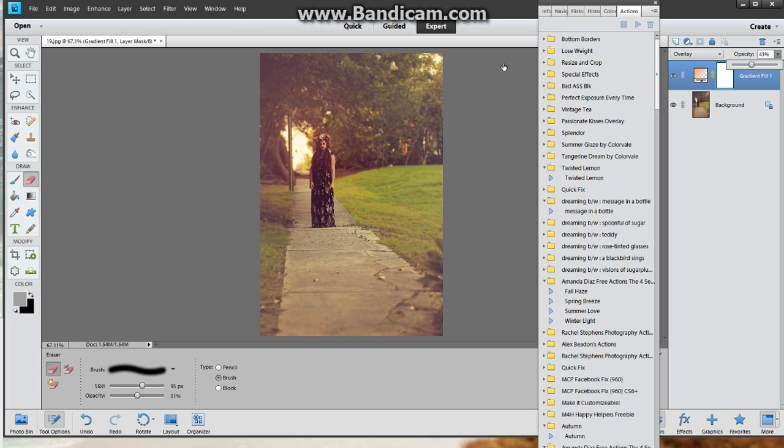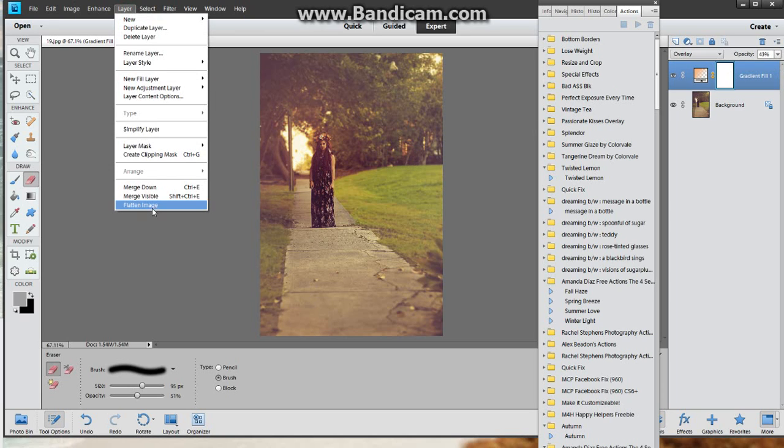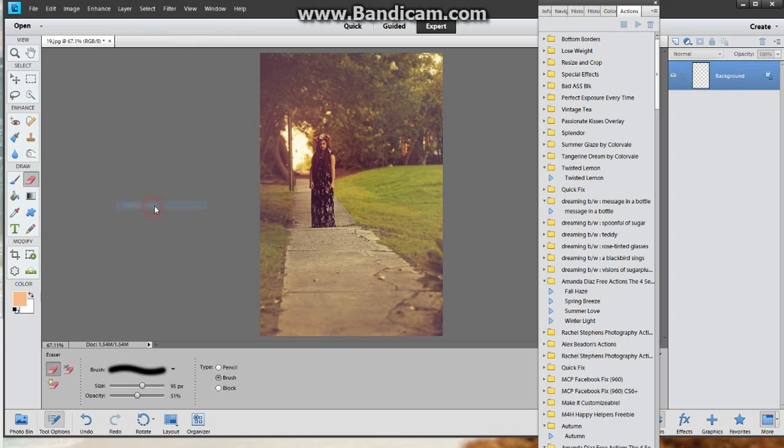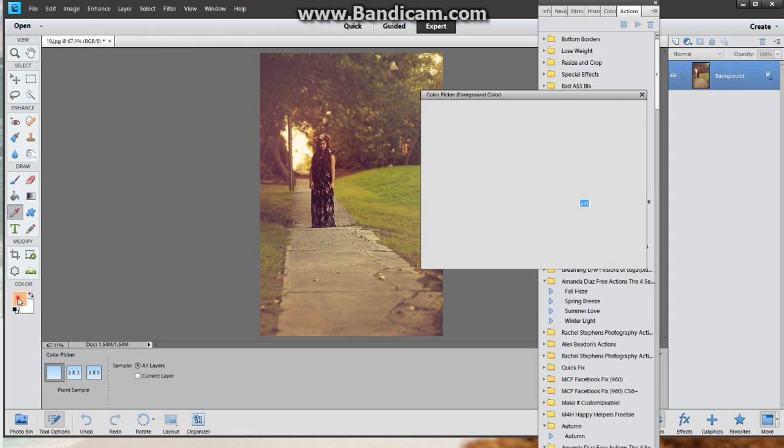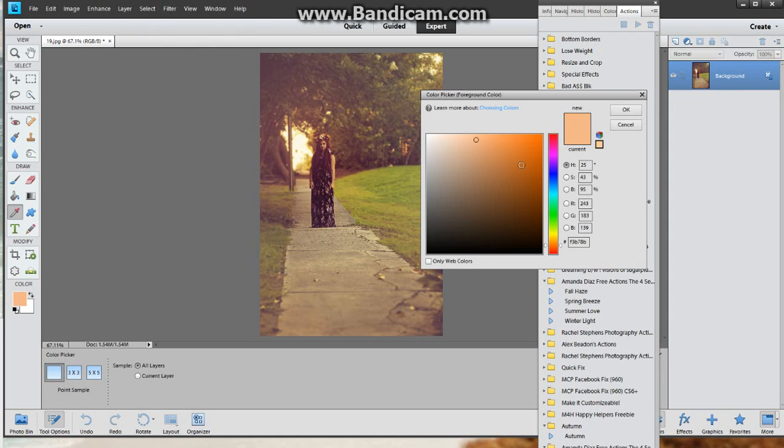Now I'm gonna go ahead and flatten this layer - I'm sorry, flatten the image. I'm gonna go in and put another little color in there just to give me something else to play with because I like it to be kind of bright. Again this is totally at your discretion however you want to do it.